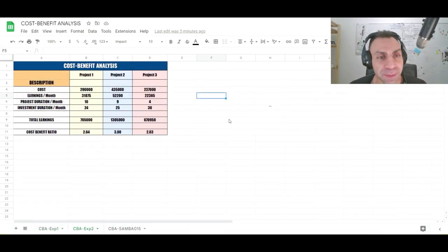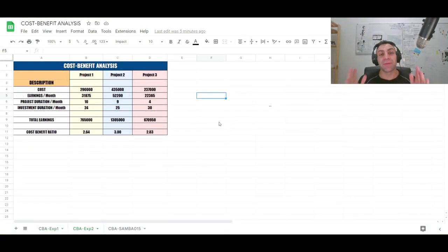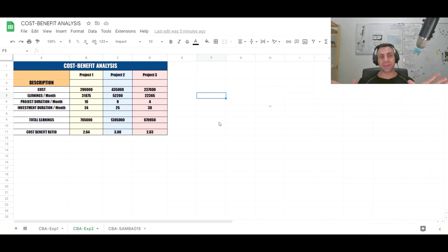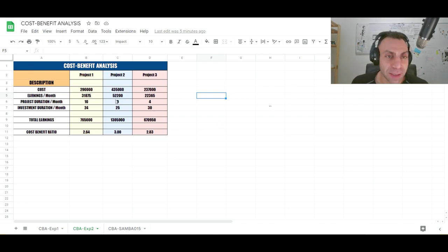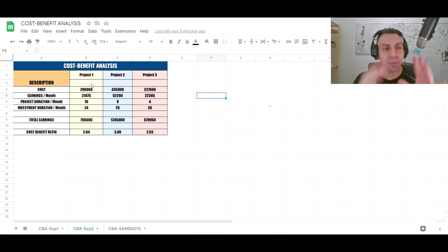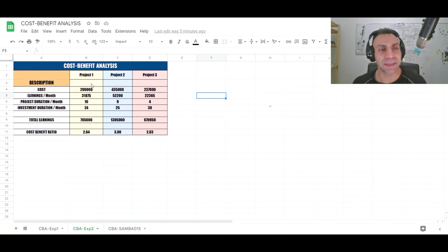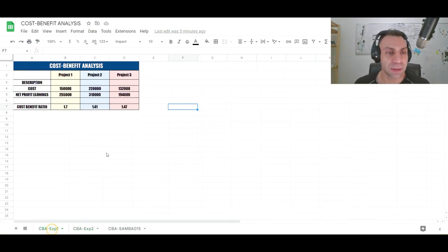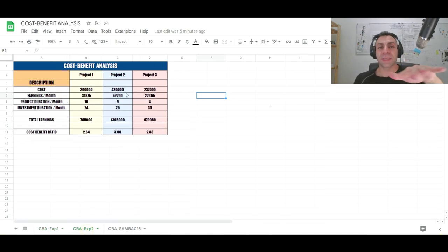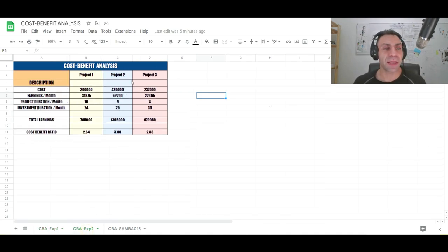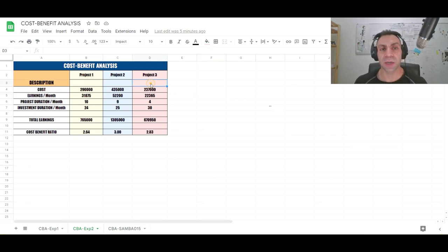Moving to the next example, which includes the time factor — making it more realistic. The tabulation has the same structure as the simple one, but here I'll give descriptions to each project. It's a mock-up as well.